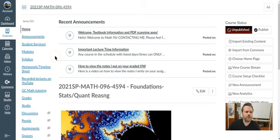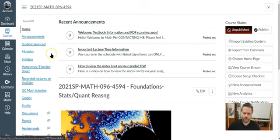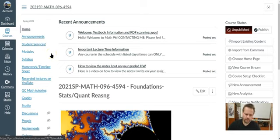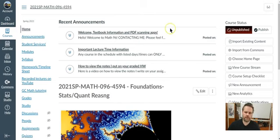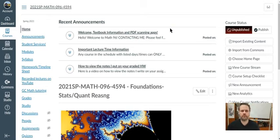I wanted to show you real quick what Canvas looks like. You can access Canvas through the Grossmont website. I'm almost certain that most of you guys have logged into Canvas before now. Let me know if that's not true and if you need a little more basic help than what I'm showing you right now.